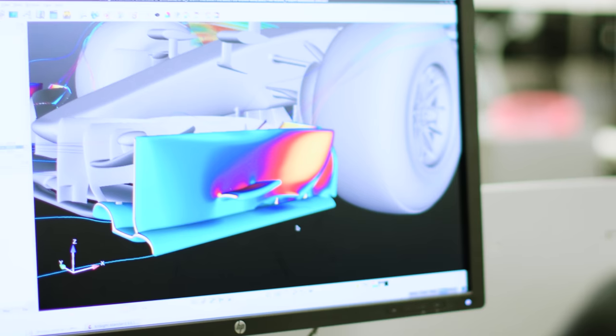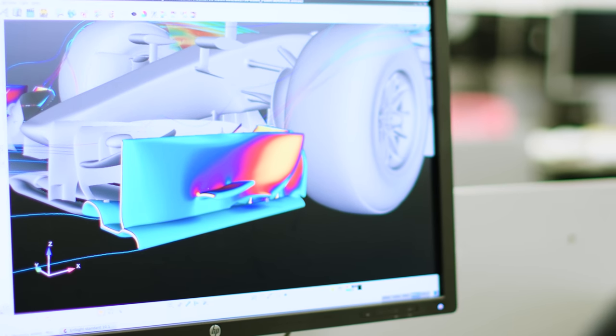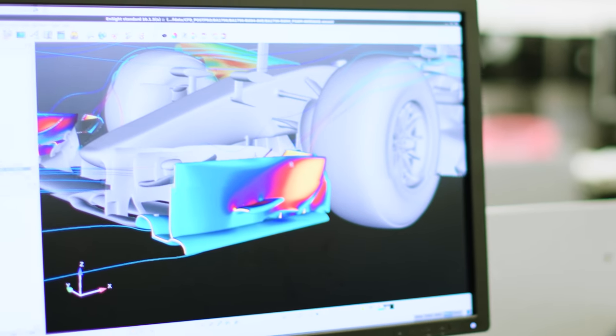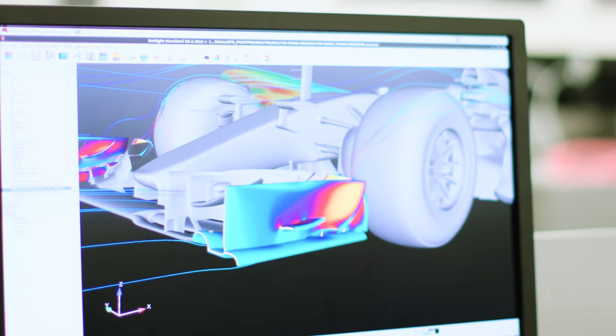We would start by using CFD — Computational Fluid Dynamics — to try and achieve these flow structures. We'd iterate through a few geometries, trying to see if we've been successful. If we thought we'd managed to achieve what we were after and it was looking competitive, we would then decide to take that for a wind tunnel test.